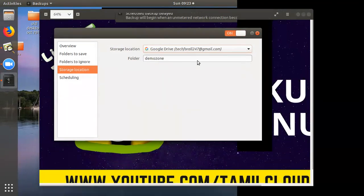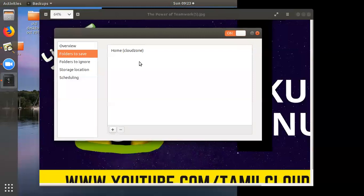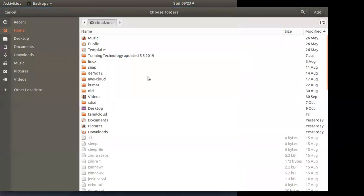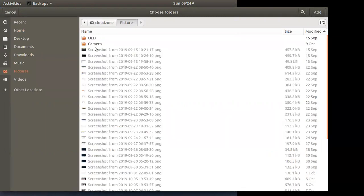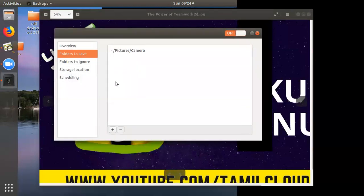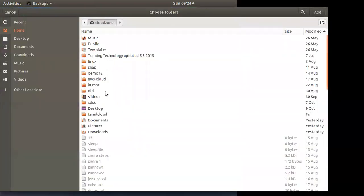Now we have the map set up and we can save the file. You can get the default file, or if you want to make a new file, you can map the file. Now we will see the images and pictures. When going to the camera, we can add the folder to the camera. If you want multiple folders, you can check that out and schedule the backup.